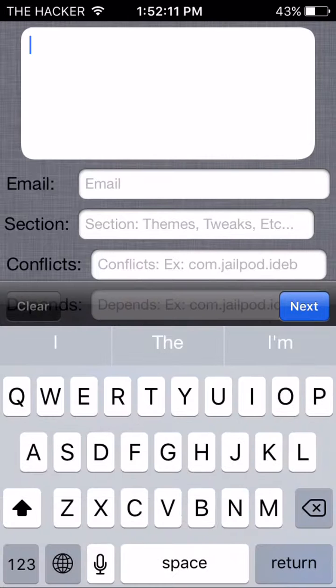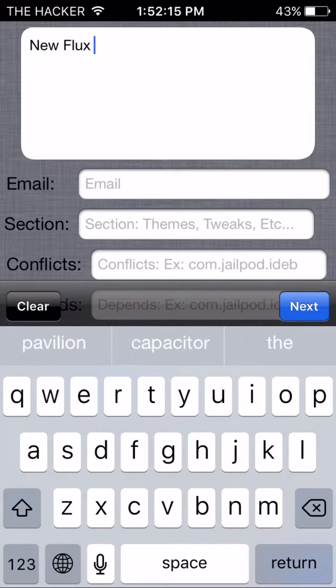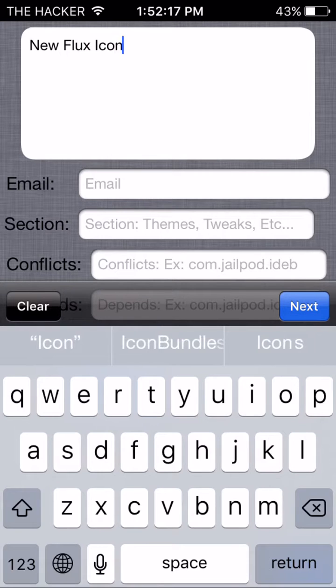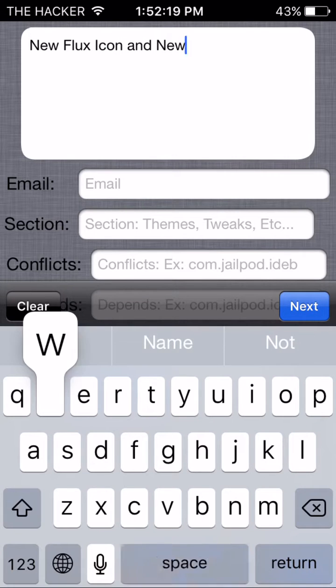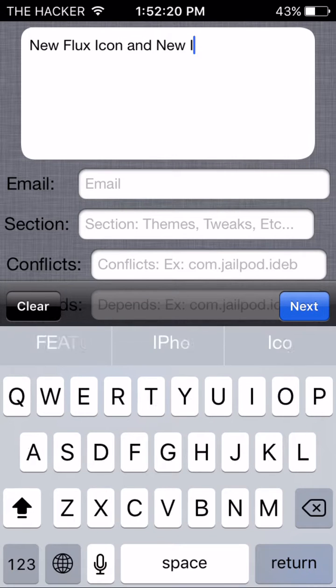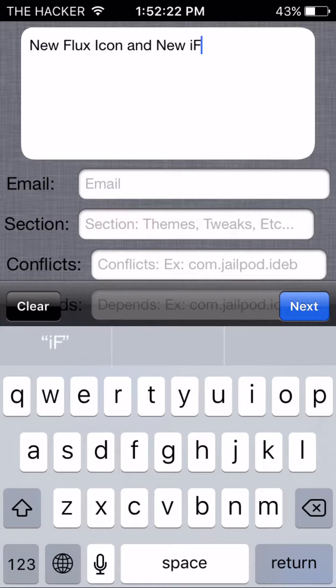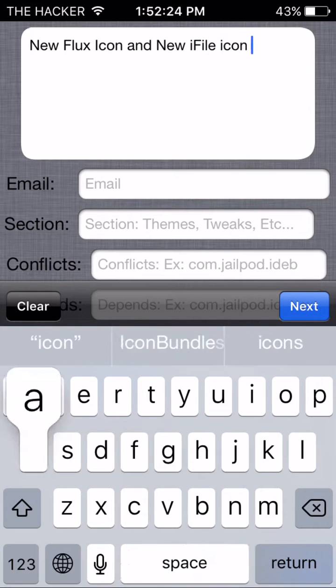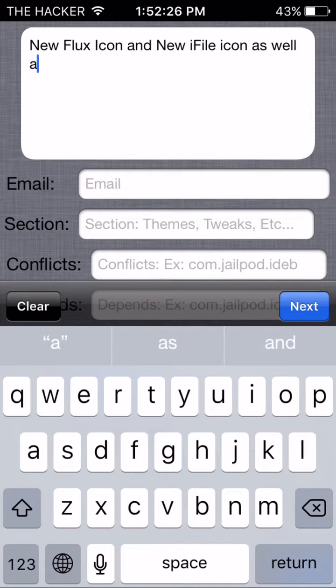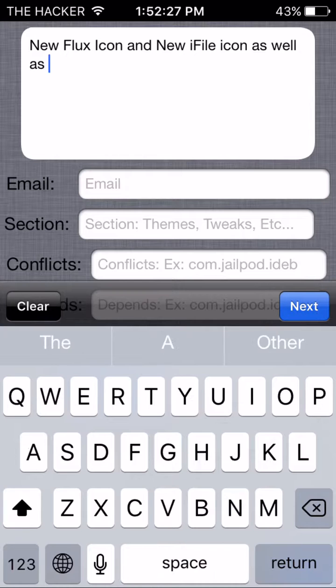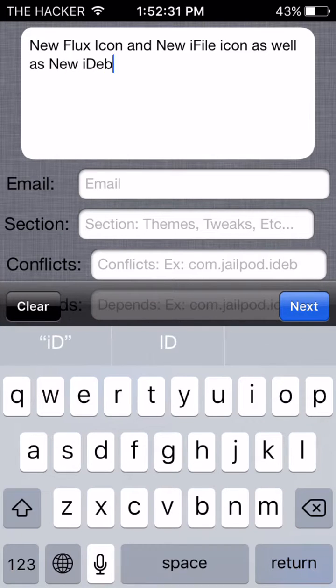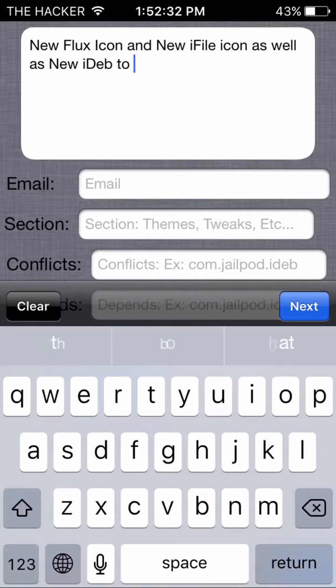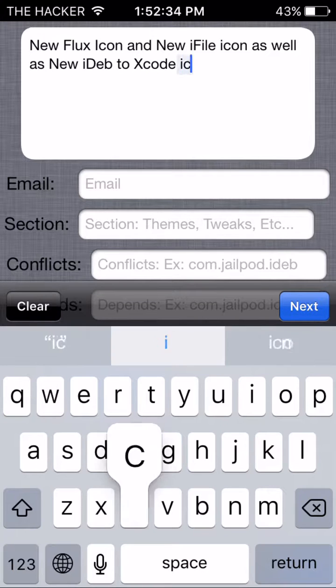New Flux icon and new iFile icon, as well as new iDeb to Xcode icon. And what else? I'm going to write Smooth Icons for iOS 9.